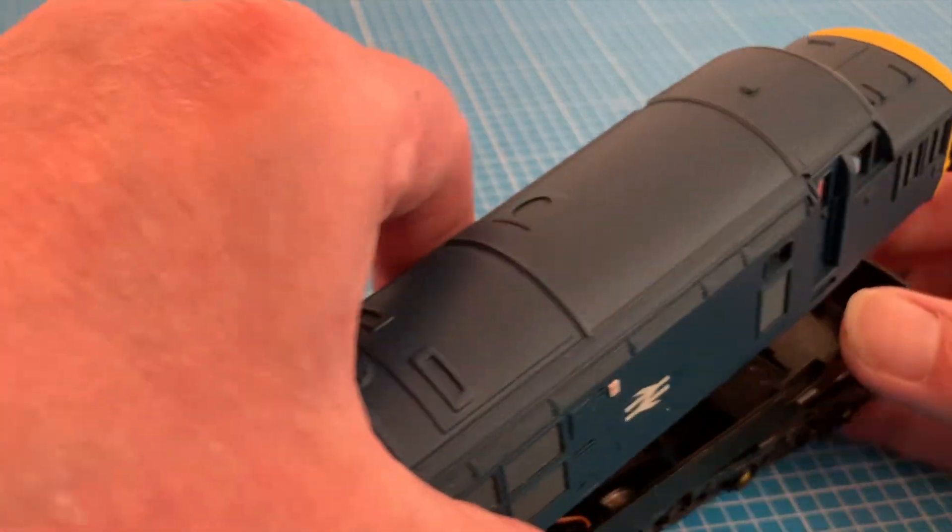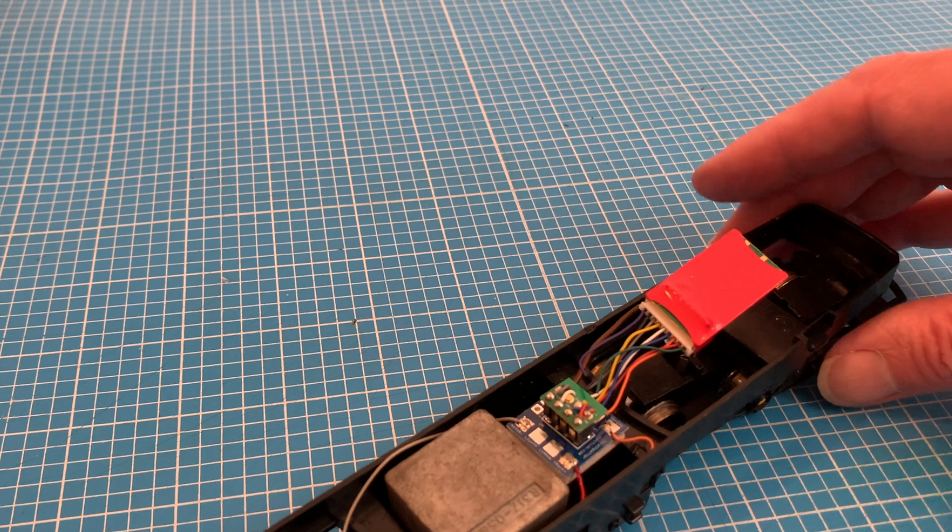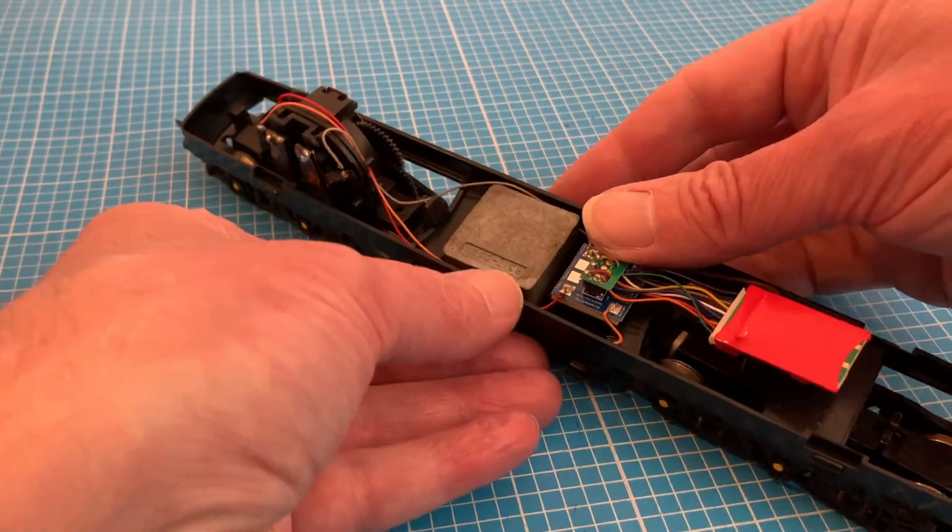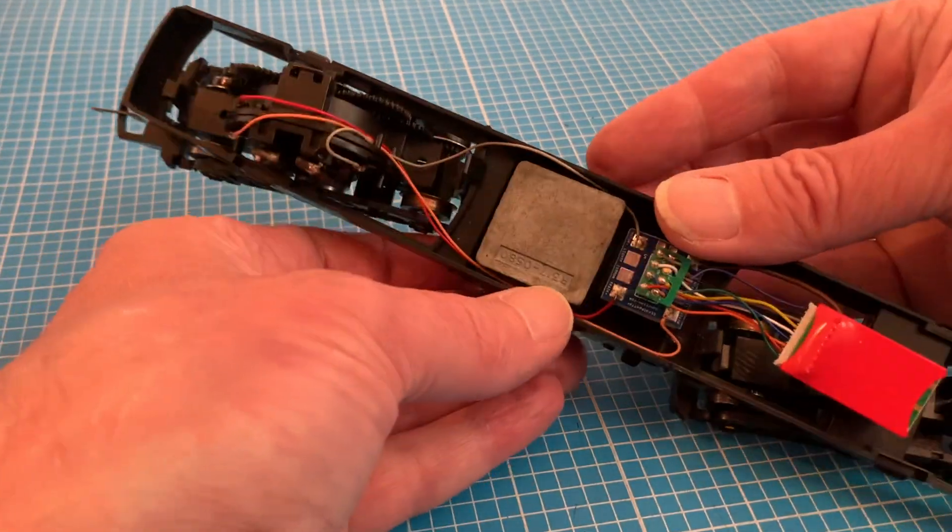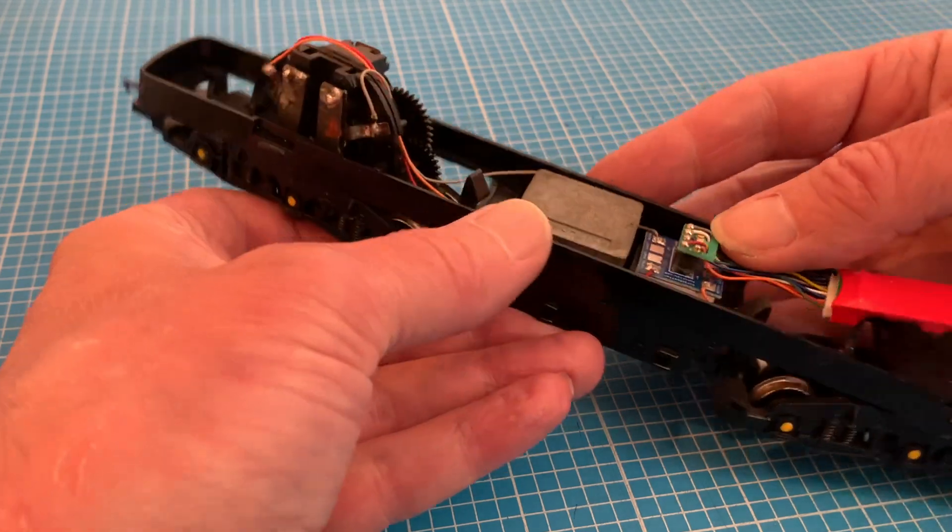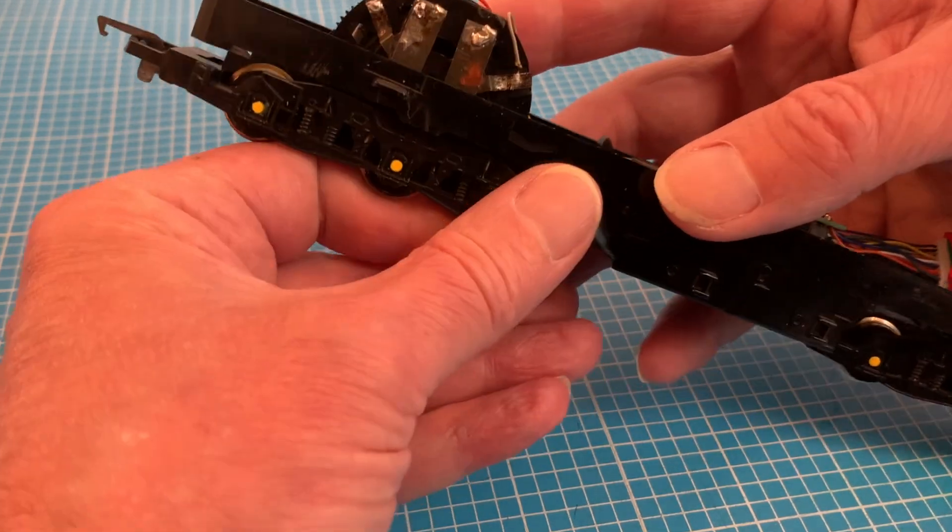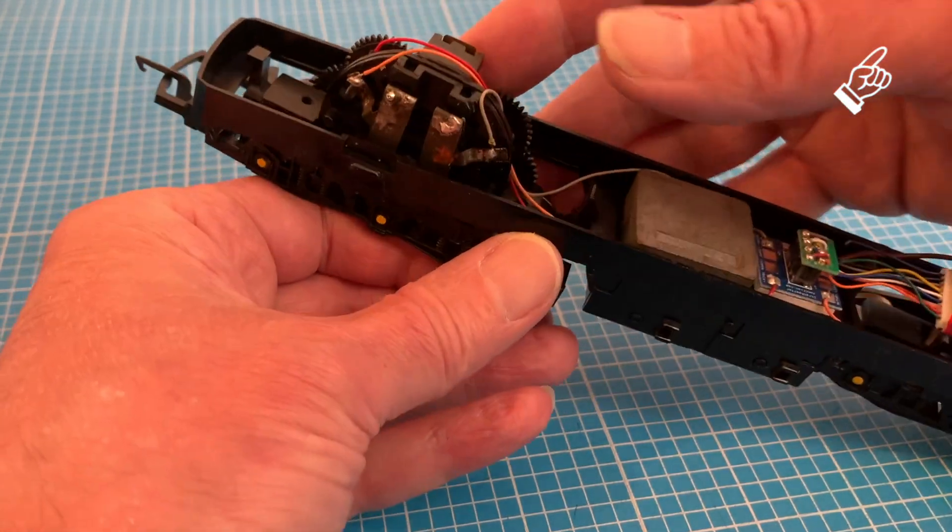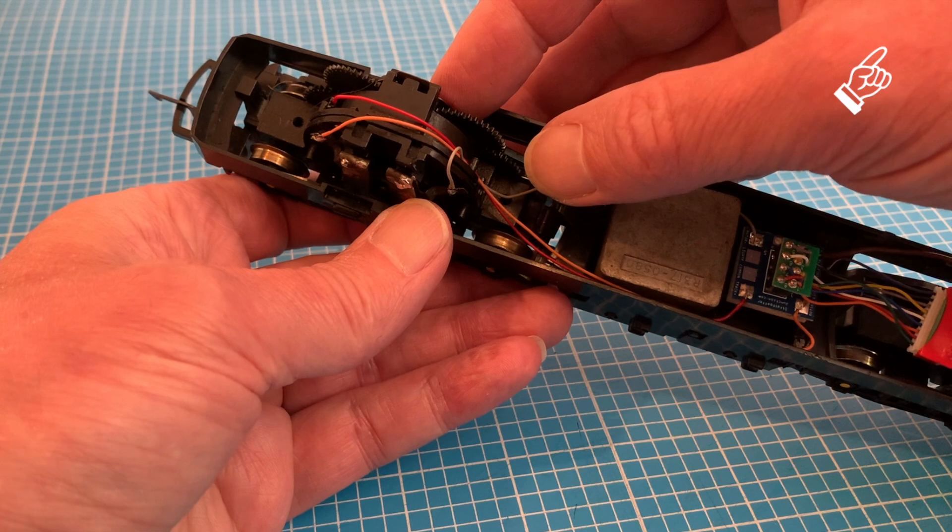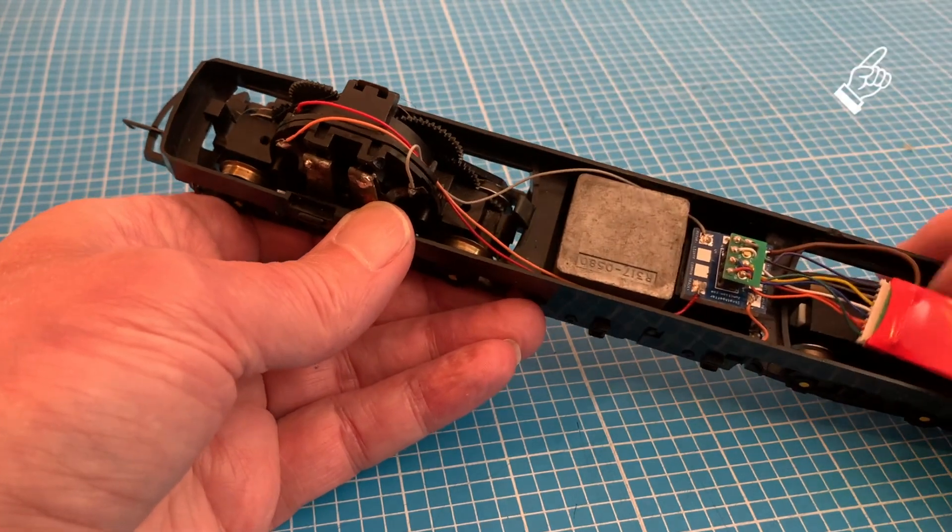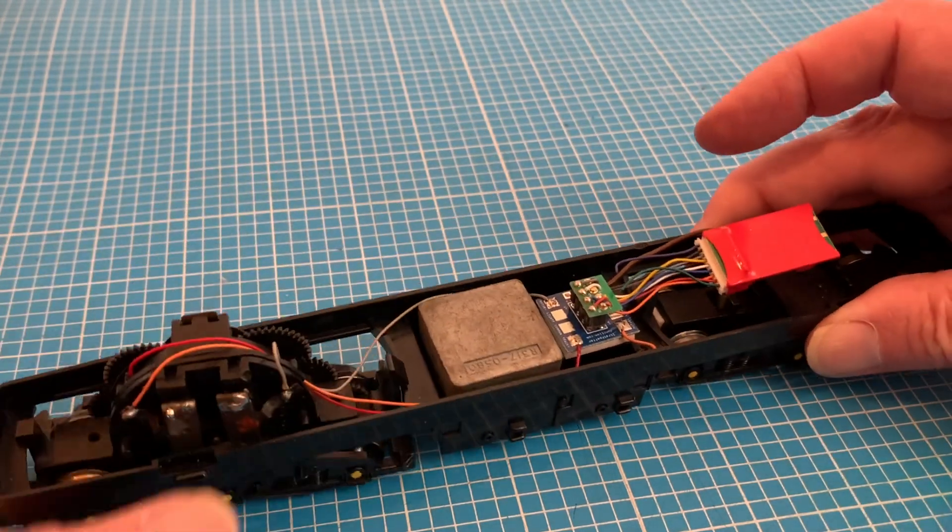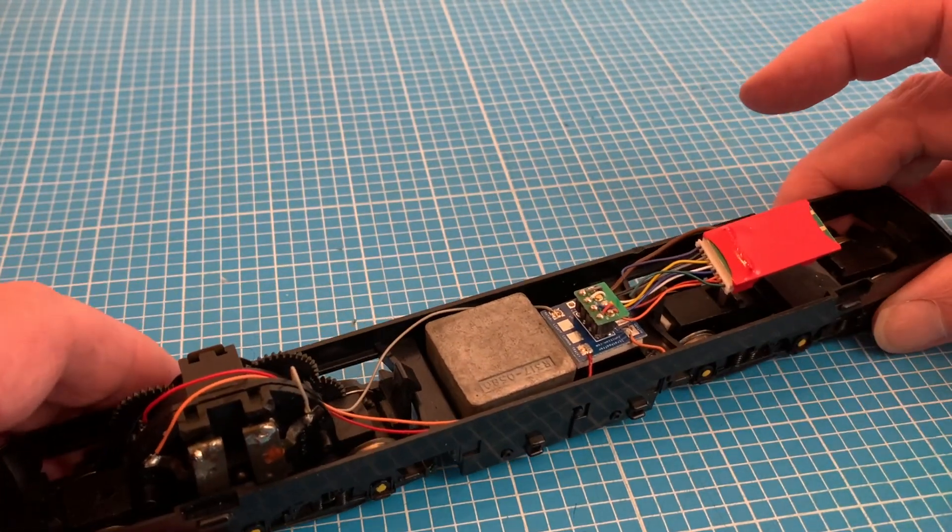Revealing that I've already done a basic conversion to DCC by adding my own eight-pin socket wired to the pickups and to the motor. The fitting of this I cover in another of my videos, actually on a Lima class 33, but the process for the Hornby 37 is pretty much the same.